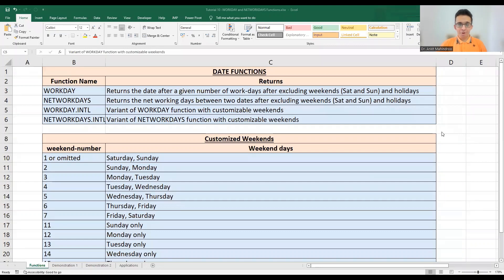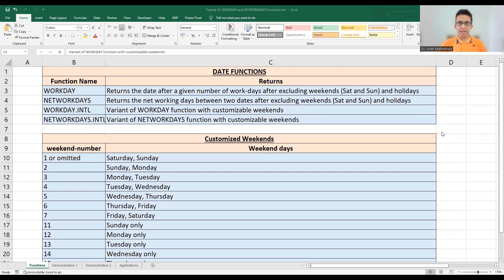Hello everyone, and a very warm welcome to another tutorial on your favorite YouTube channel, The Power of Excel. In this tutorial we're going to talk about four more functions under the date-time category: the WORKDAY function, the NETWORKDAYS function, the WORKDAY.INTL function, and the NETWORKDAYS.INTL function.